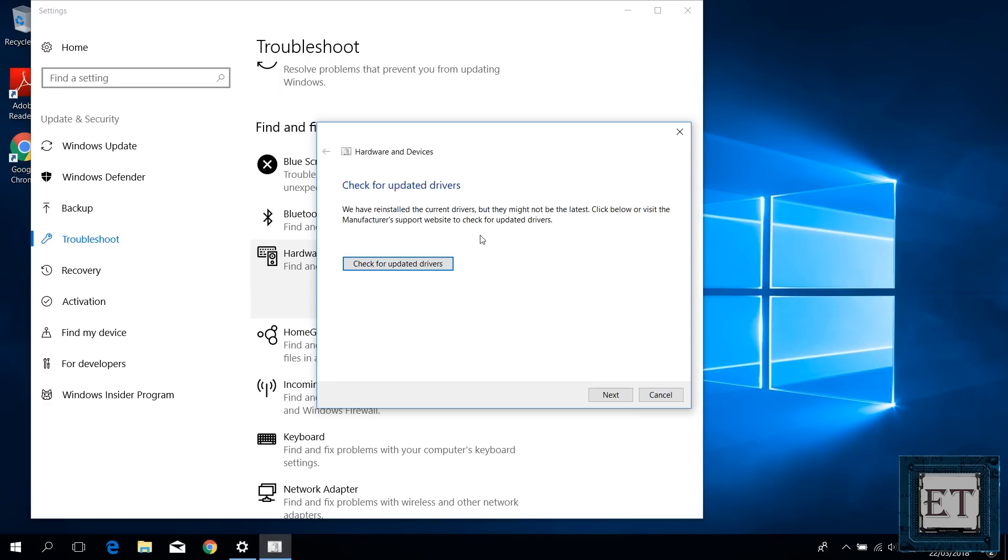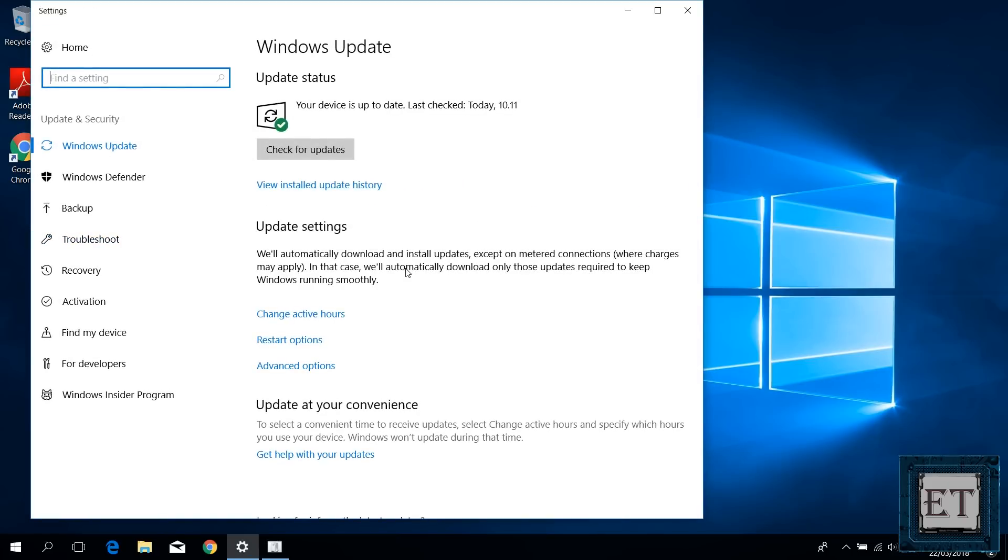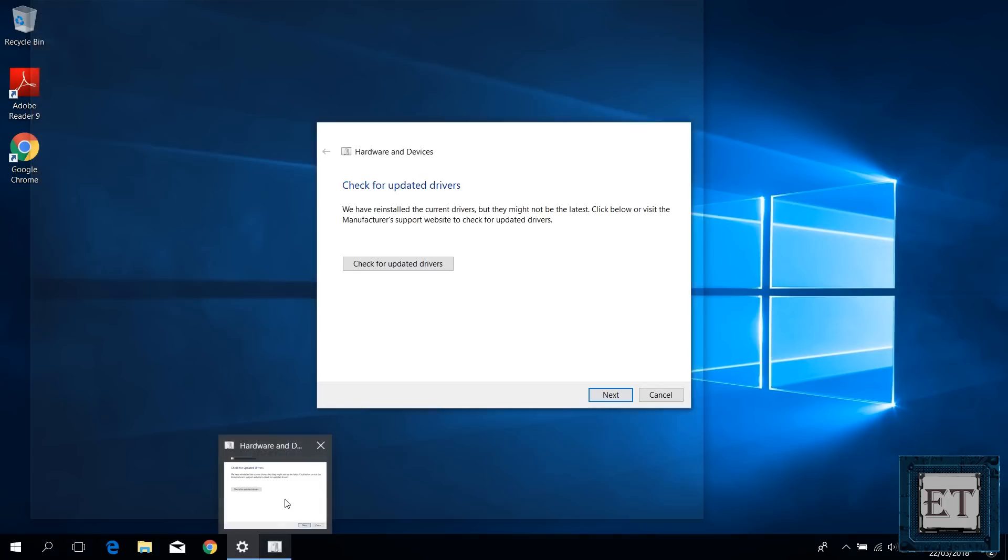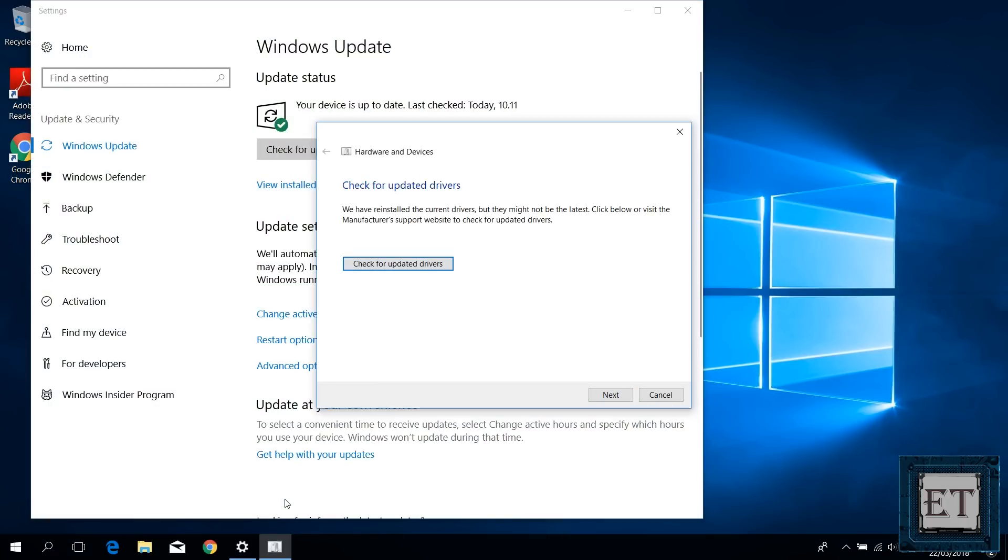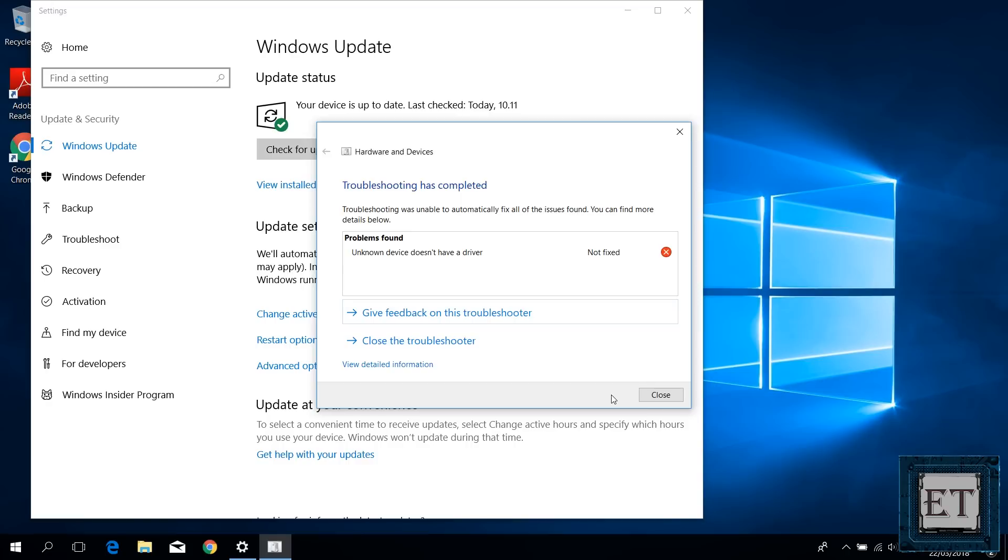And here it says we have installed the current drivers but they might not be the latest. Click below or visit manufacturer support website to check for updated drivers. Now if you choose to check for updated drivers, then it will automatically redirect you to the windows update page. And if you haven't run windows update yet, then you can proceed with that here. But I already did so I will go back to this window and hit next. Then it will run for a moment and then pops up a window like this saying the troubleshooting has completed. And in this case, the driver wasn't installed. So I will proceed with the next fix.